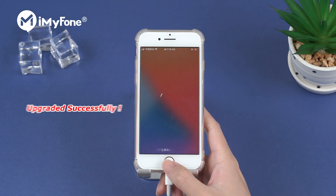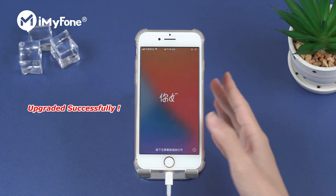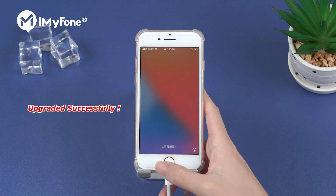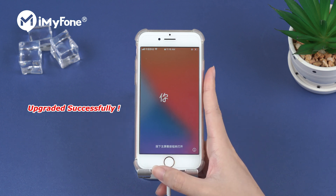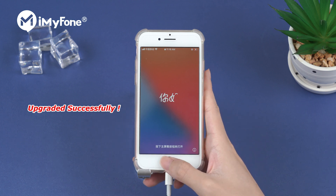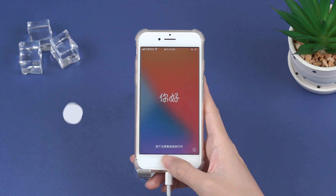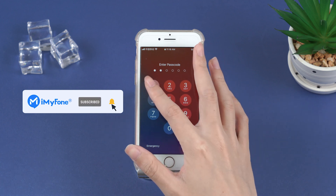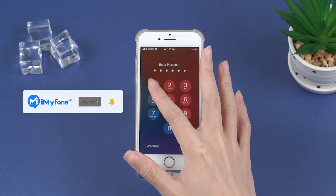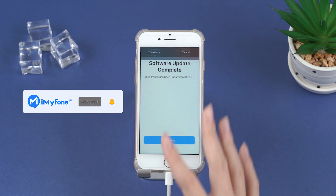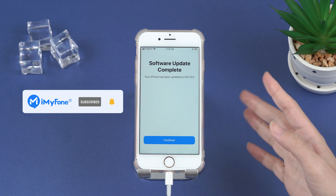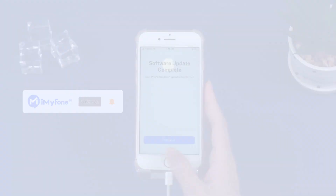When the hello screen shows up, that means we have successfully upgraded to iOS 15 beta. Alright, this is today's video. Don't forget to like, subscribe, and share it to your friends. Thanks for watching and see you next time.